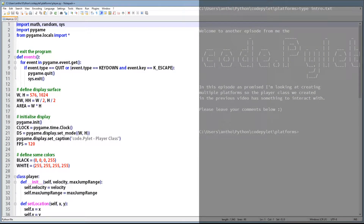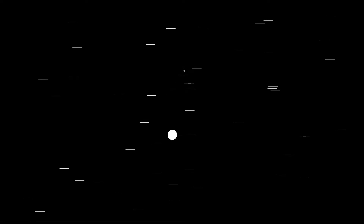Hello, welcome. I'm the Code Pilot. In this episode we're going to be looking at multiple platforms using the player class that we created in the previous video. If you haven't got that, you can download it from my Google Drive — the link will be in the description. Let's get on with it. Actually, before we do, let's have a quick look at what we're hoping to create: multiple platforms that we can jump around on using the player class.